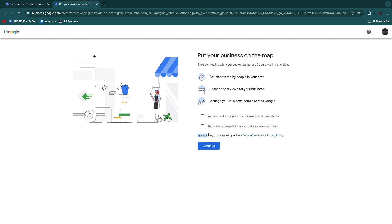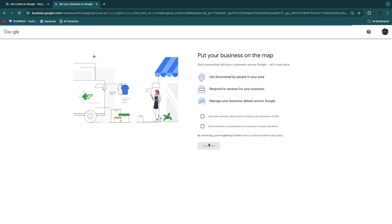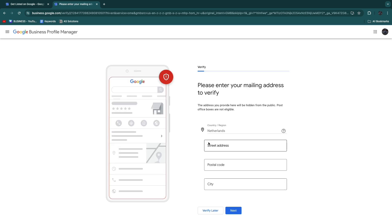By clicking Continue you will agree to the terms of service and privacy policy. You can read those right here. Now just click Continue.